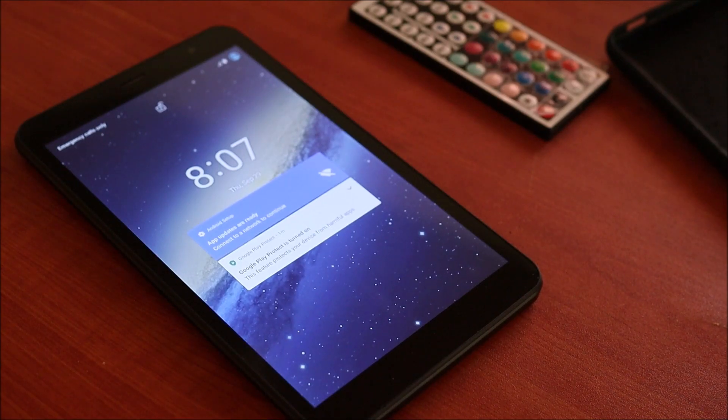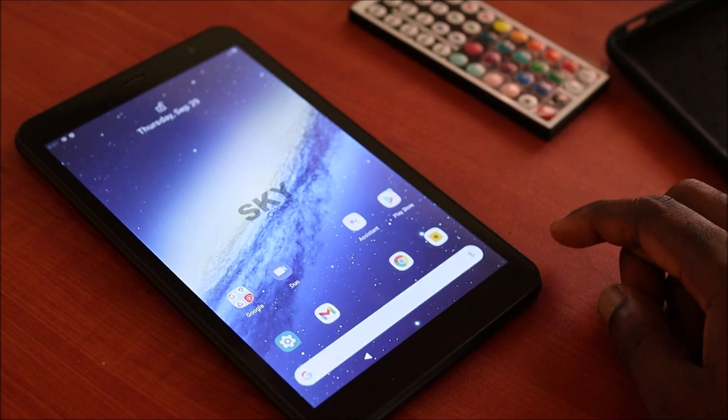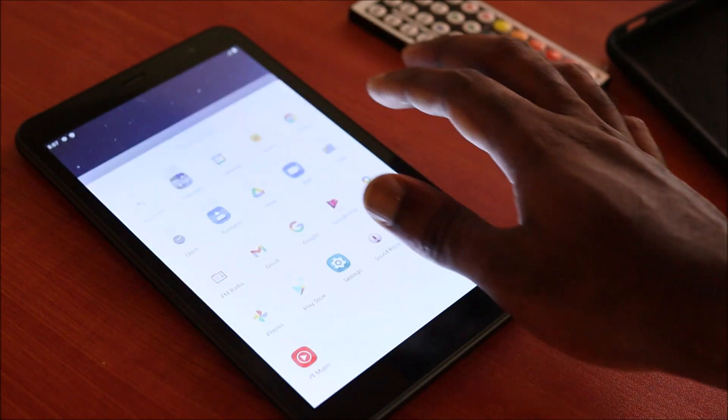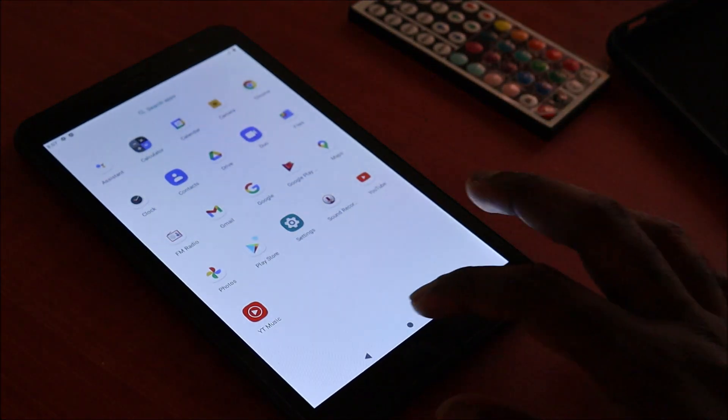So guys, we are finished. And yeah, we can use the tablet. It is now reset.